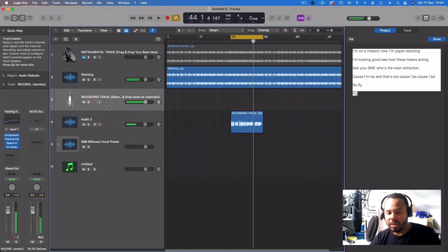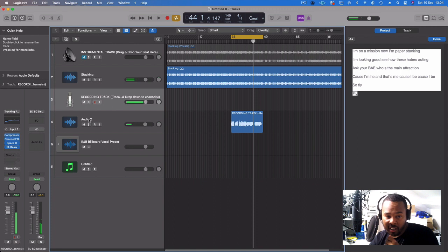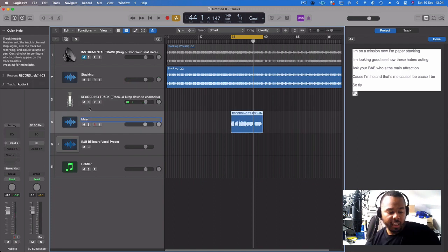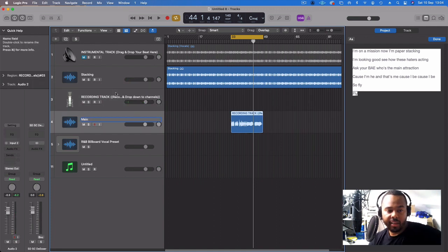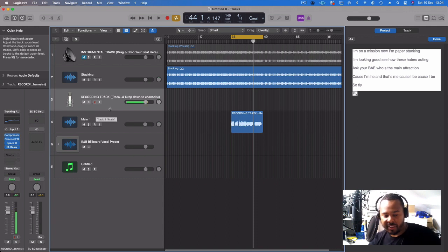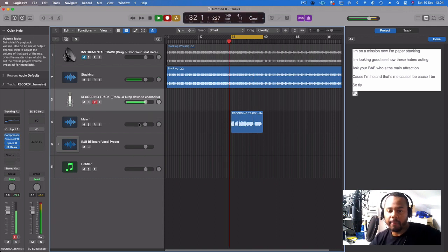Cool, I like that. So what I'm going to do now is drag that — let's call that the main stem. Now I'm going to add the backing vocals, the BVs, to fatten it up.